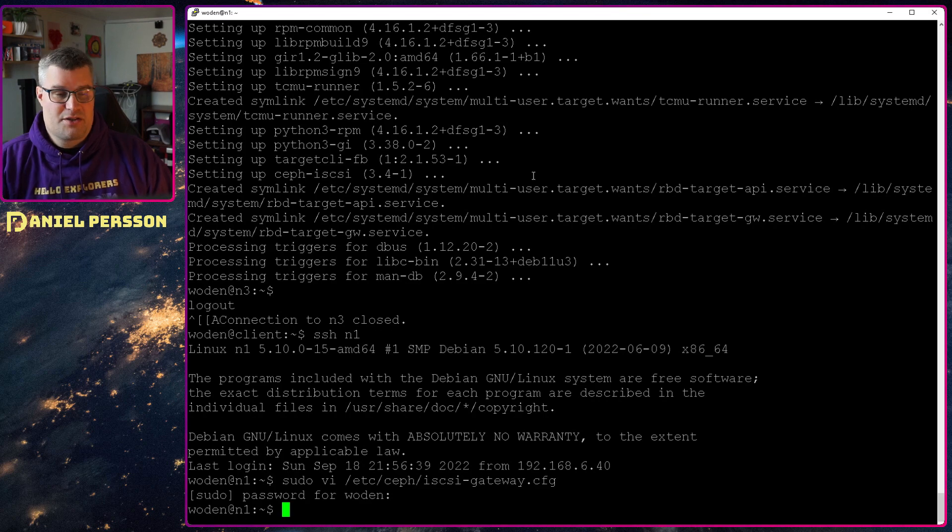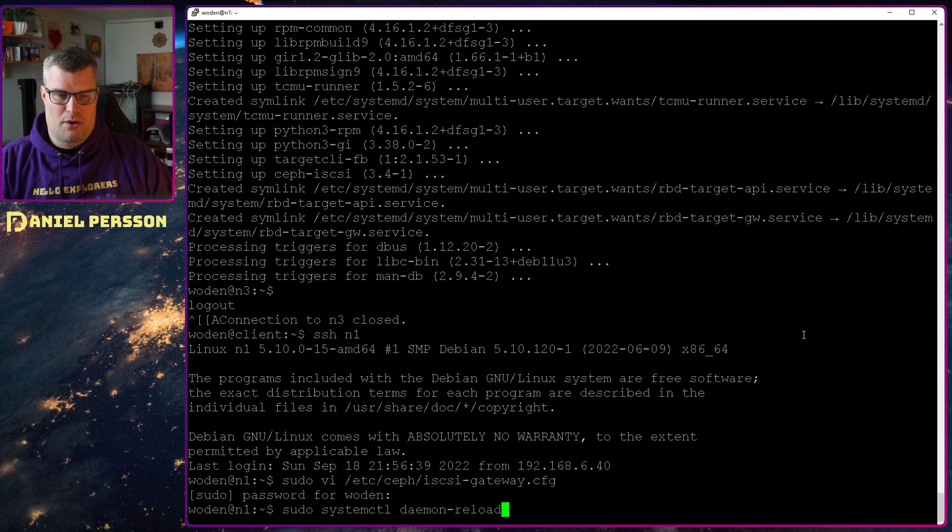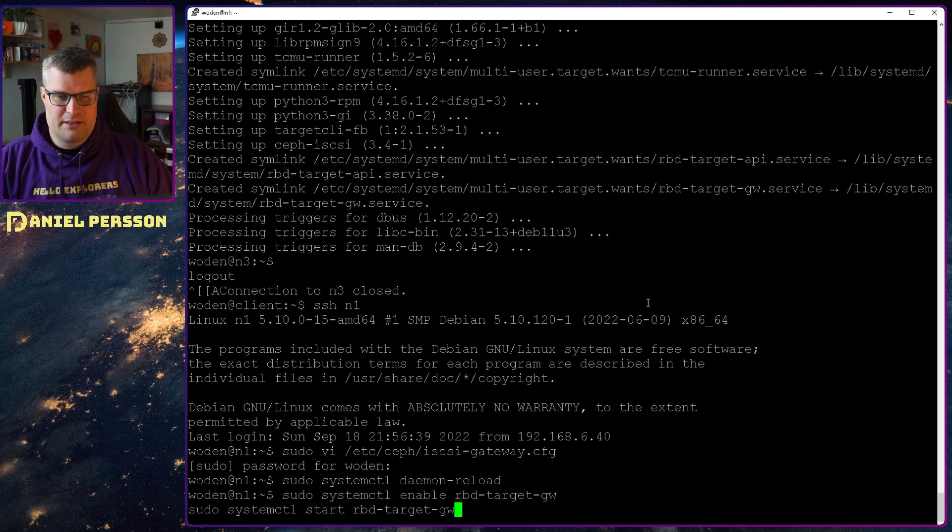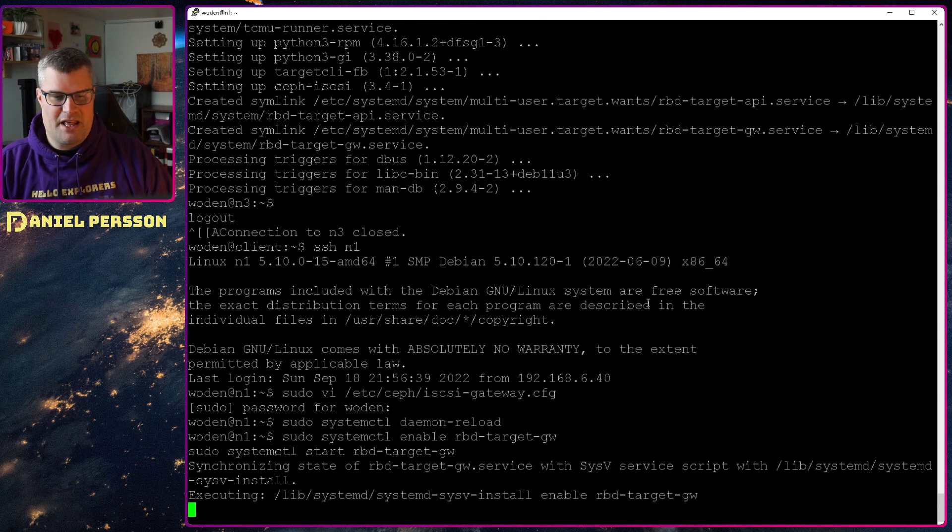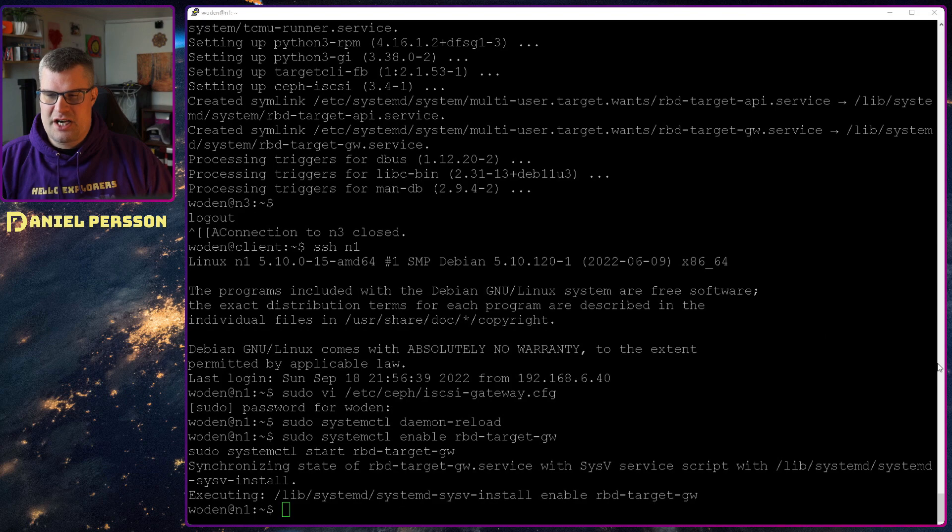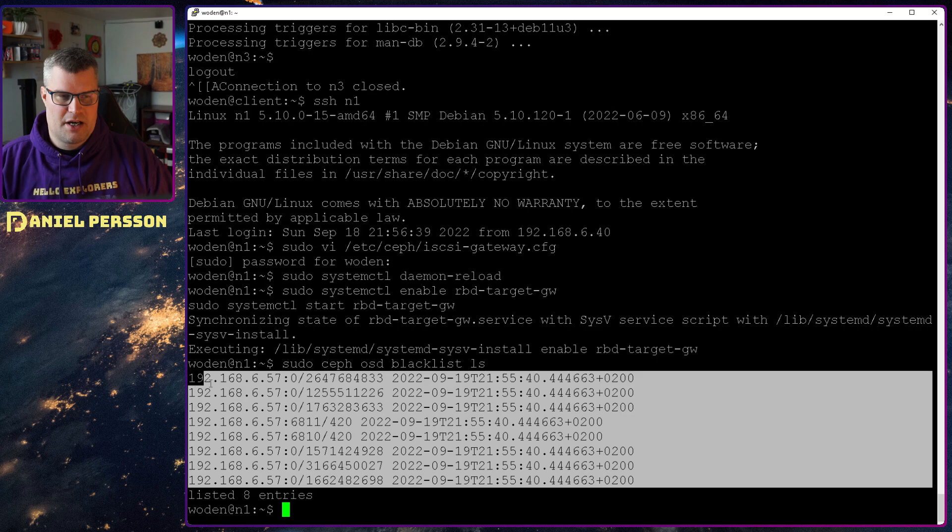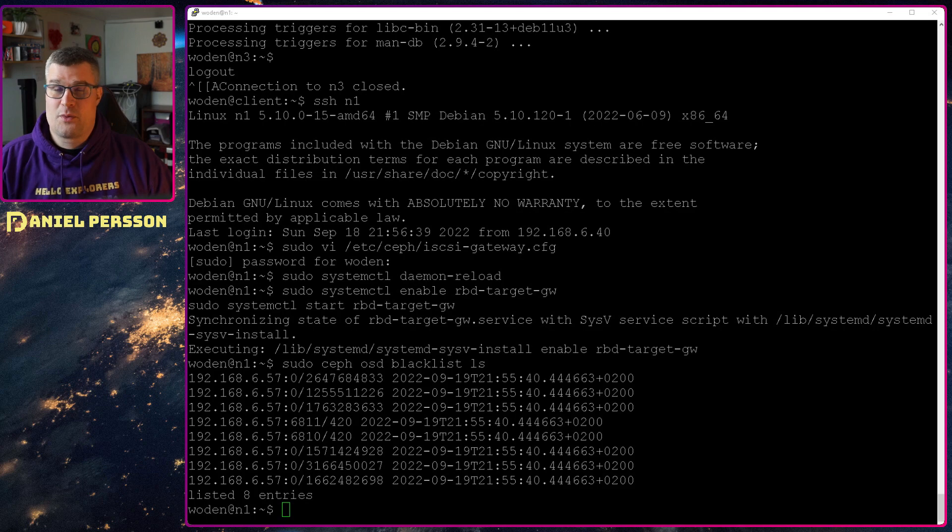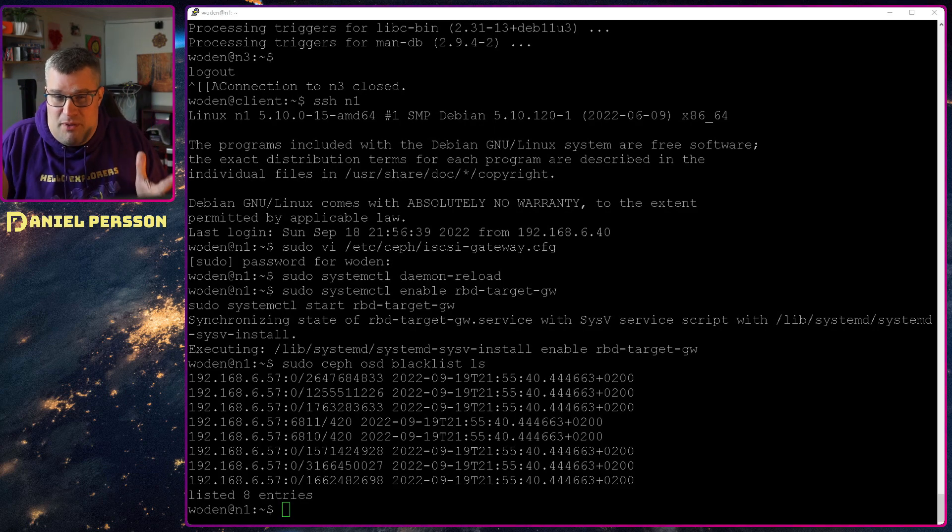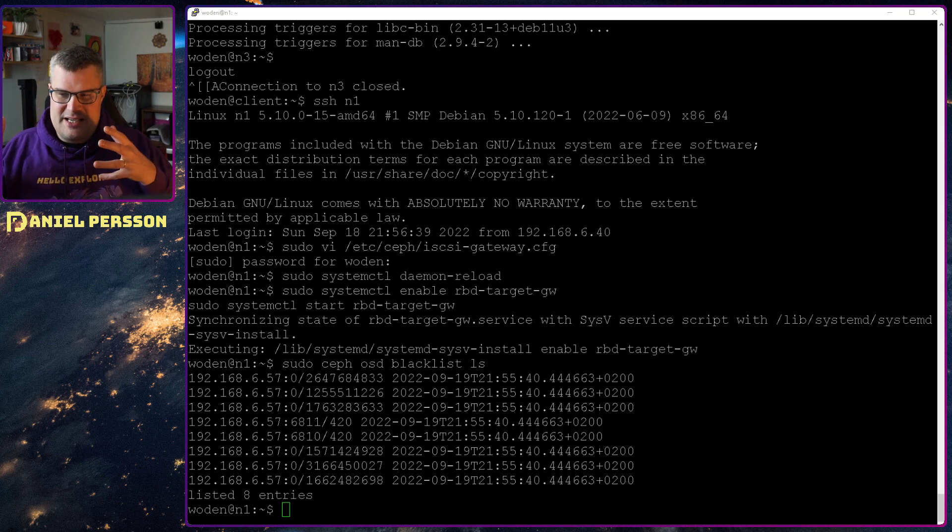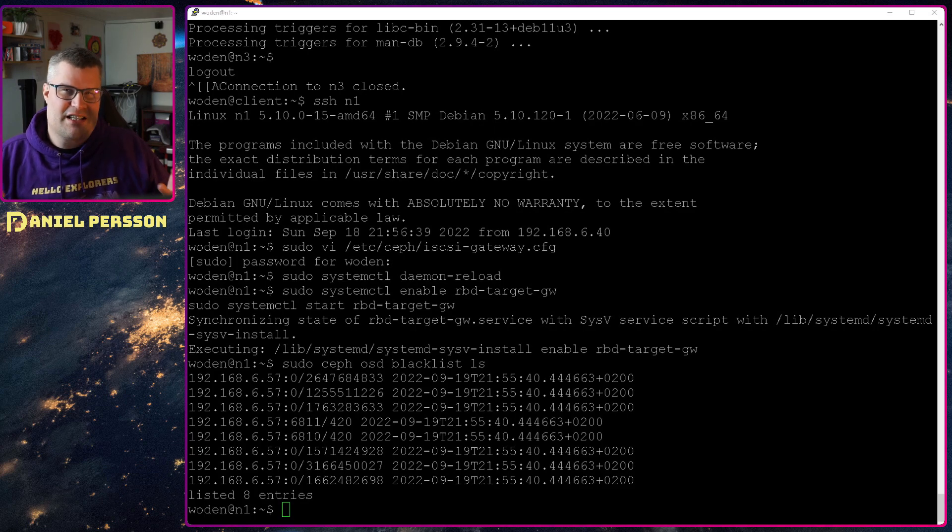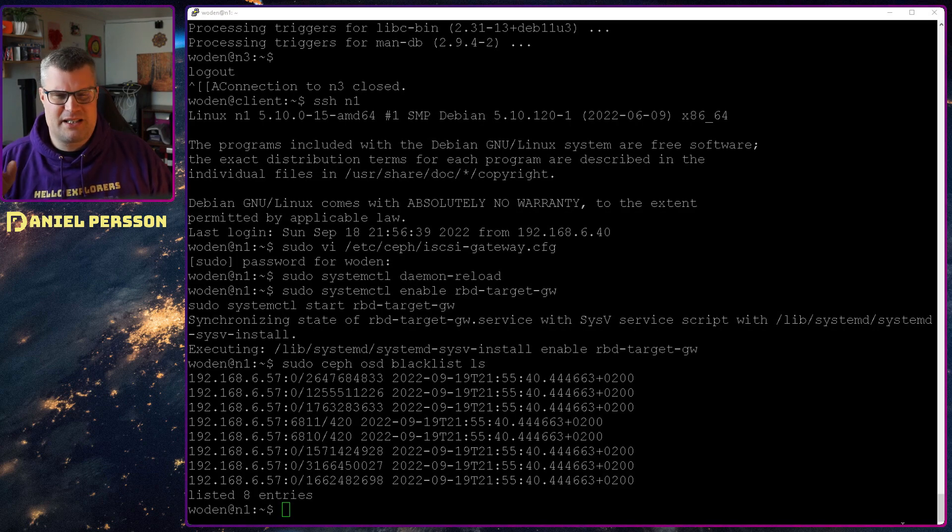And then we need to do a systemctl daemon reload so we have the daemons available. Then we will enable our RBD target gateway, and that is what is used by Windows for instance to connect to this service. Then I want to check the blacklist with LS here, and we see that a bunch of these services here are blacklisted. That was what I talked about earlier. If you have something that has slow ping, it will be blacklisted. The problem here now is when we start the RBD target API, the API service, it will try to remove these blacklist things and it actually fails. So the code there is a little bit brittle.